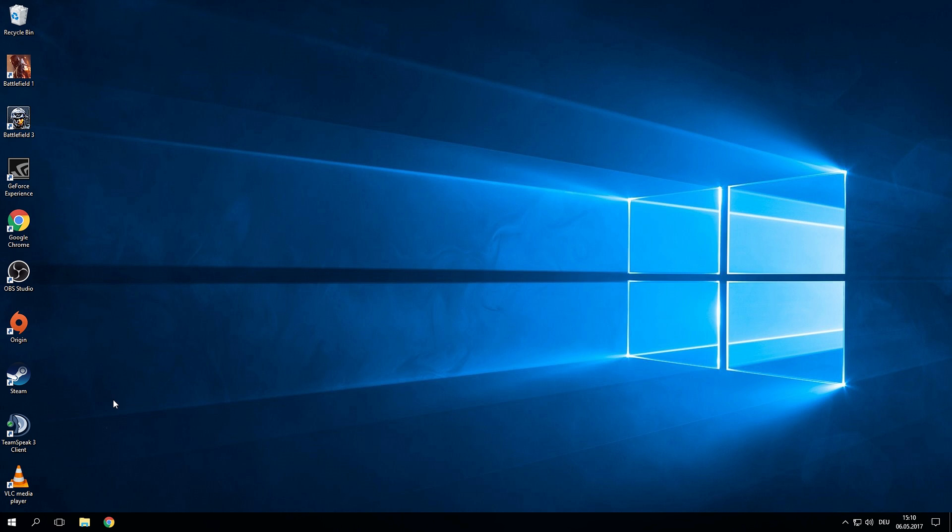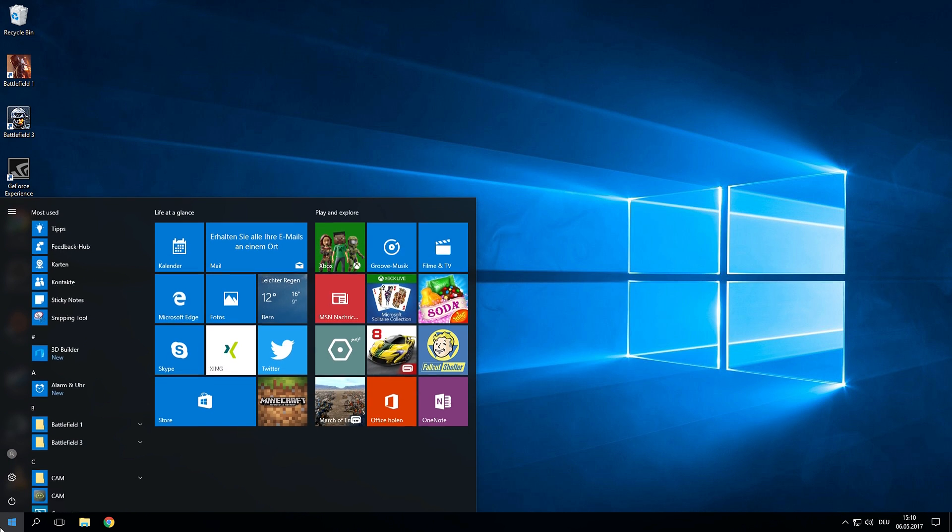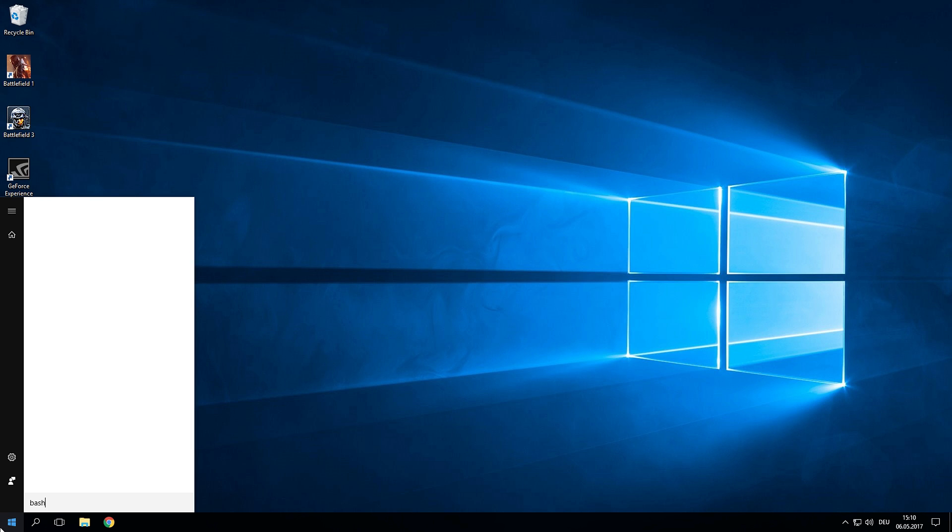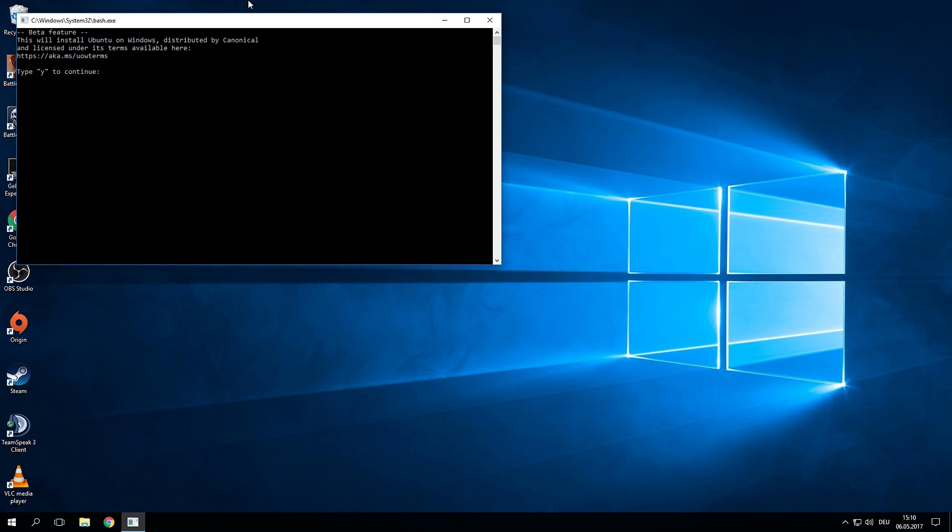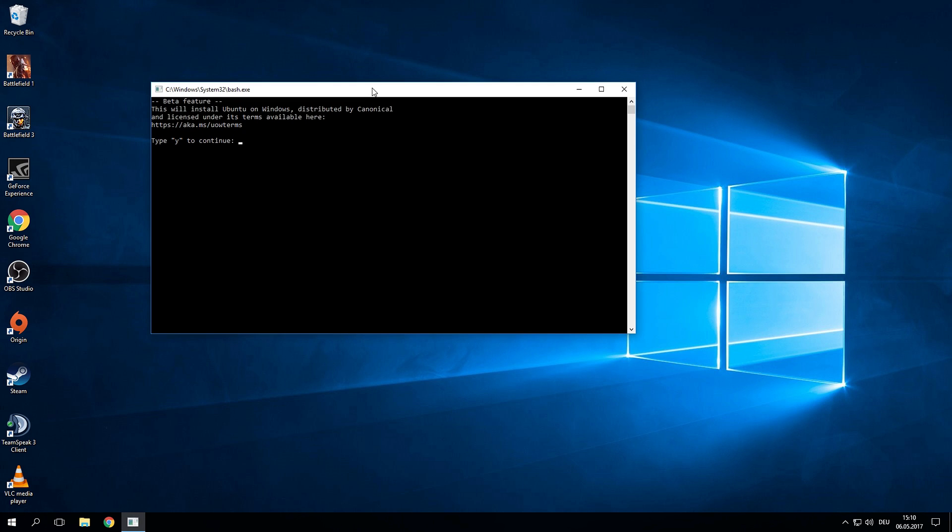Having done that you're almost ready. Open up the start menu once again and type in bash. Now a window will prompt you if you want to continue with the Ubuntu installation. Type in Y and enter.